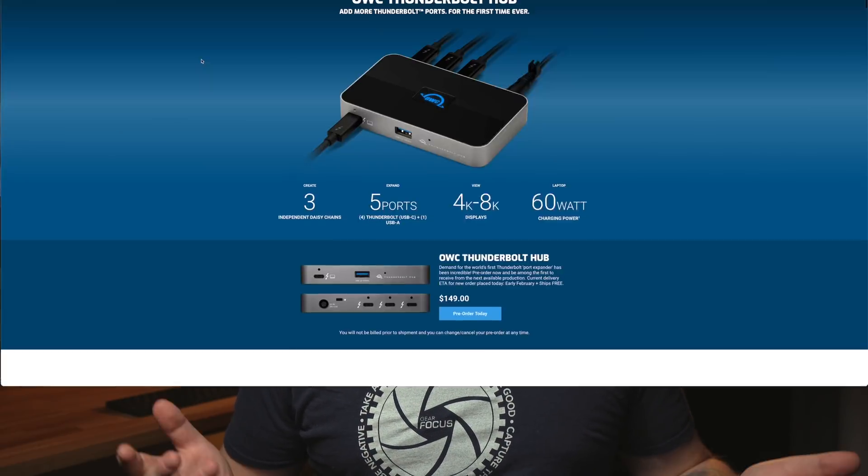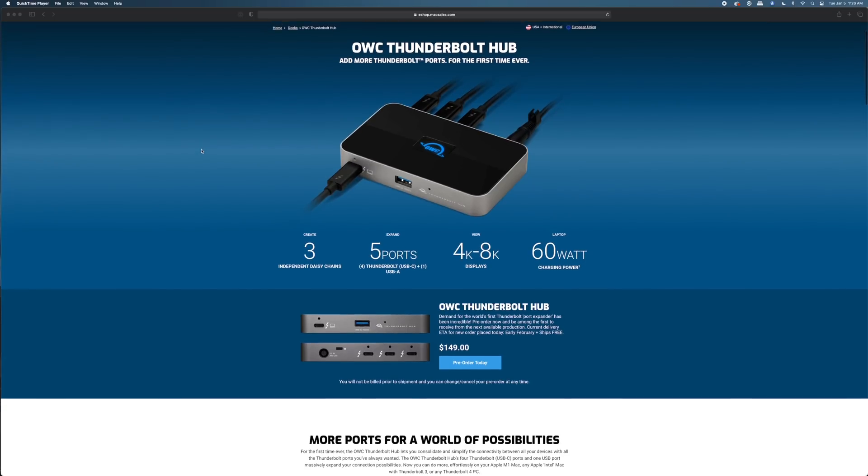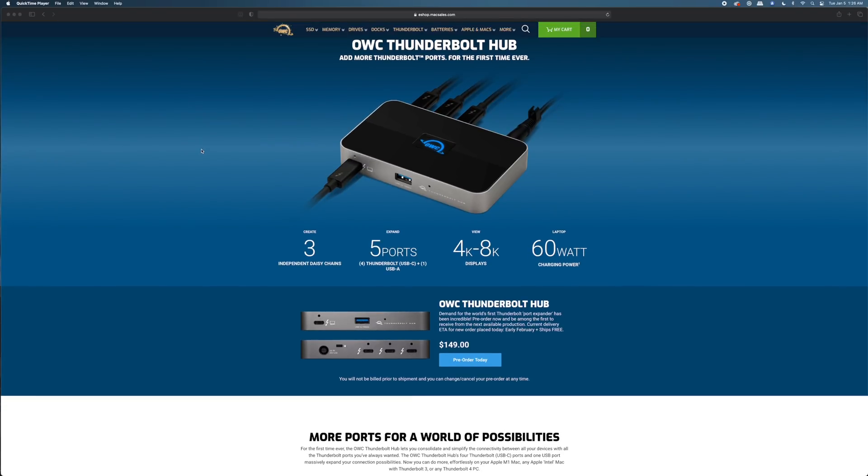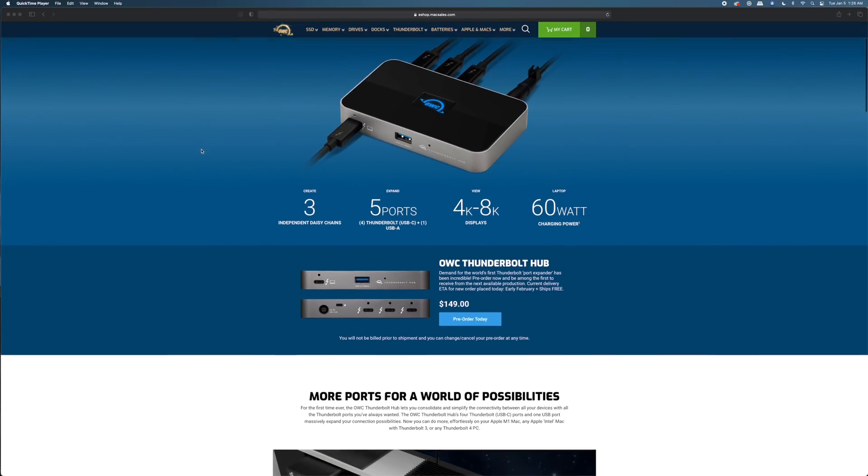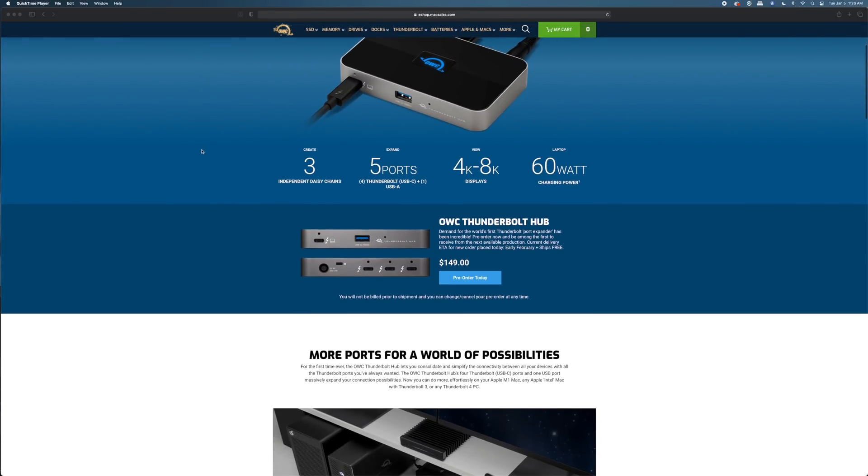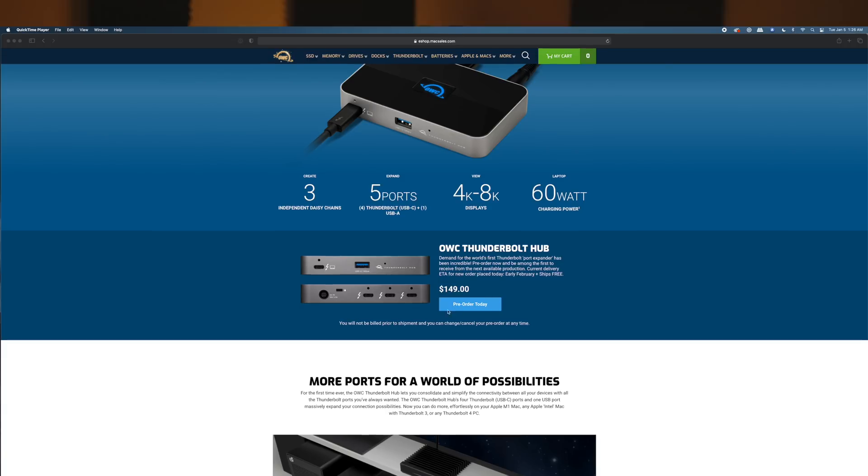All right, so that's just my quick look at the new OWC Thunderbolt 4 USB 4 dock that just came out. If you go to the site it still says pre-order for $149 US, so I don't really know what the wait time's like on this, but at least you know it's out.